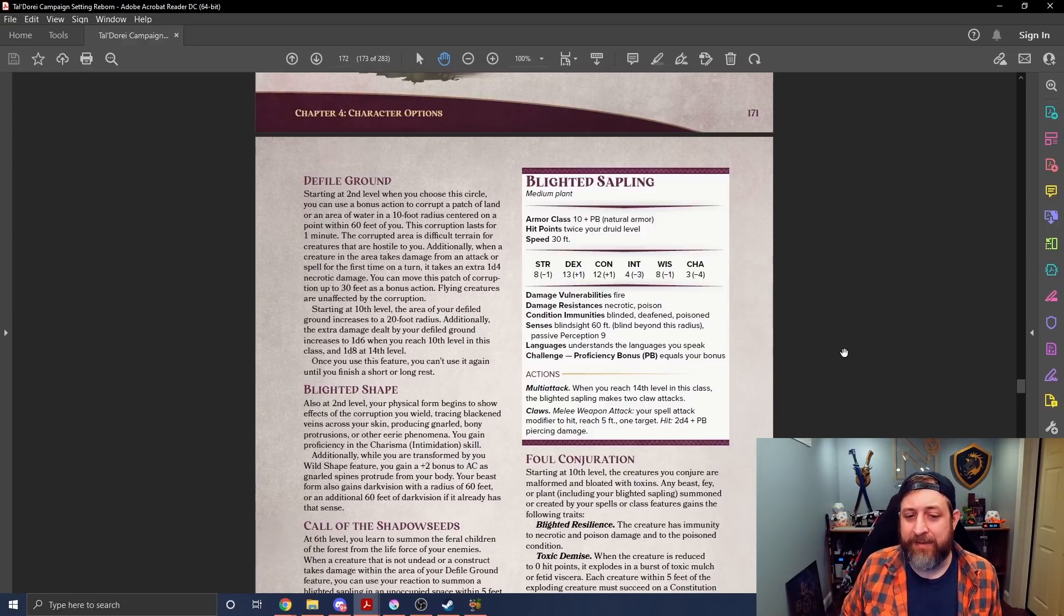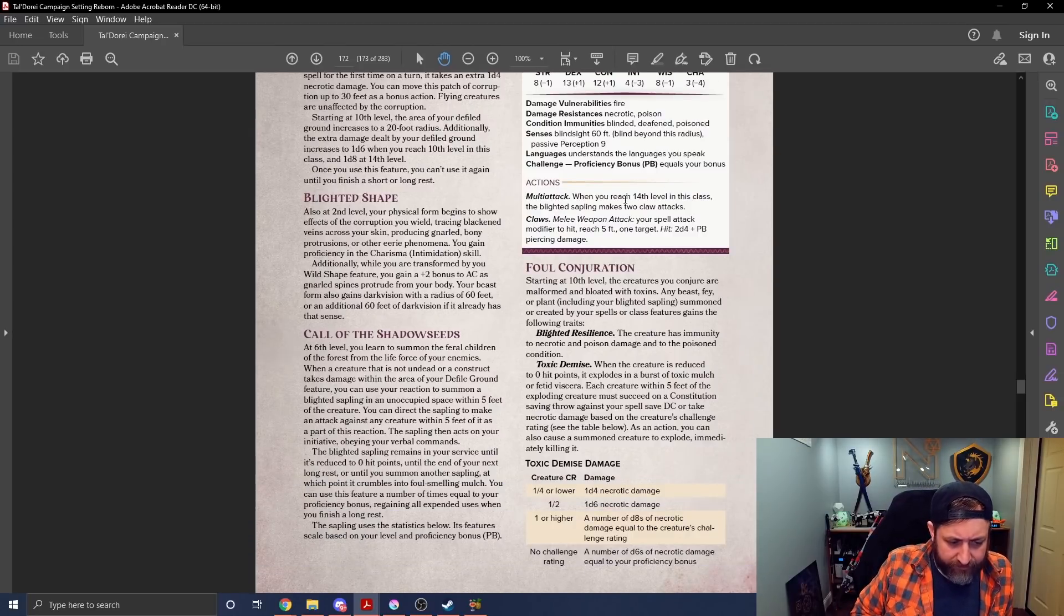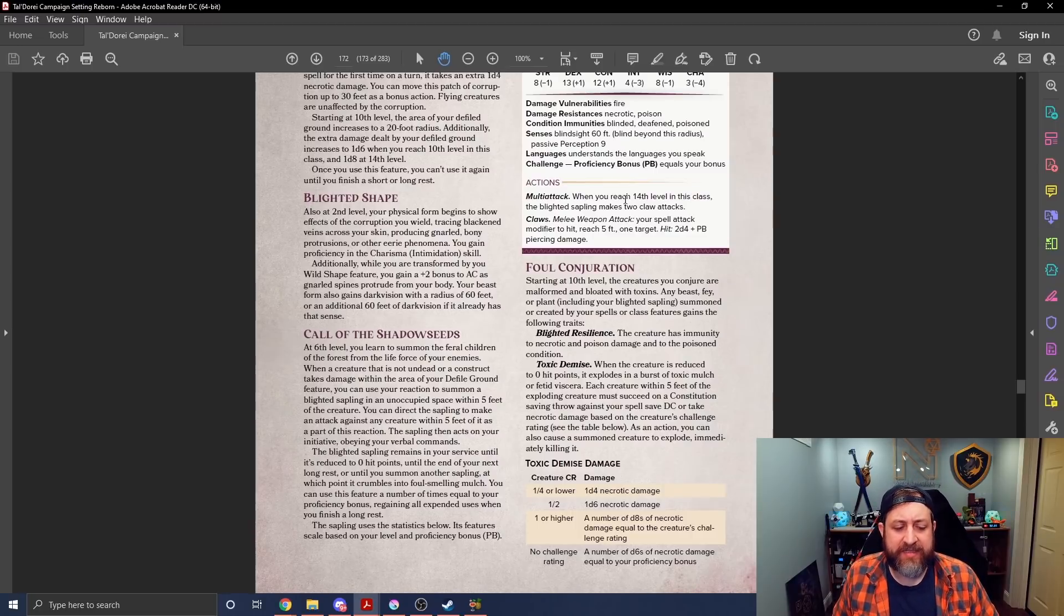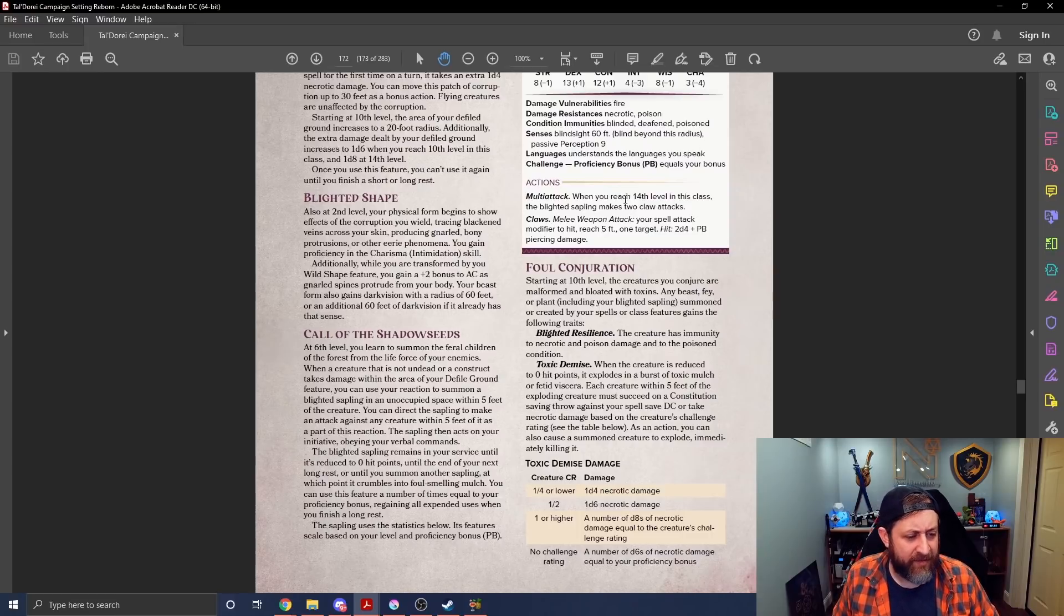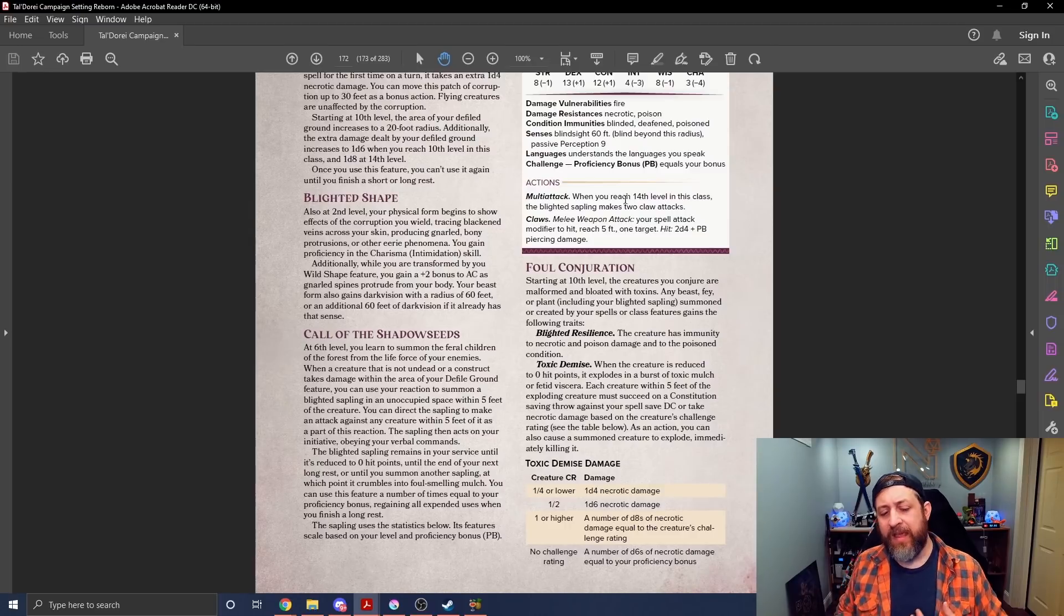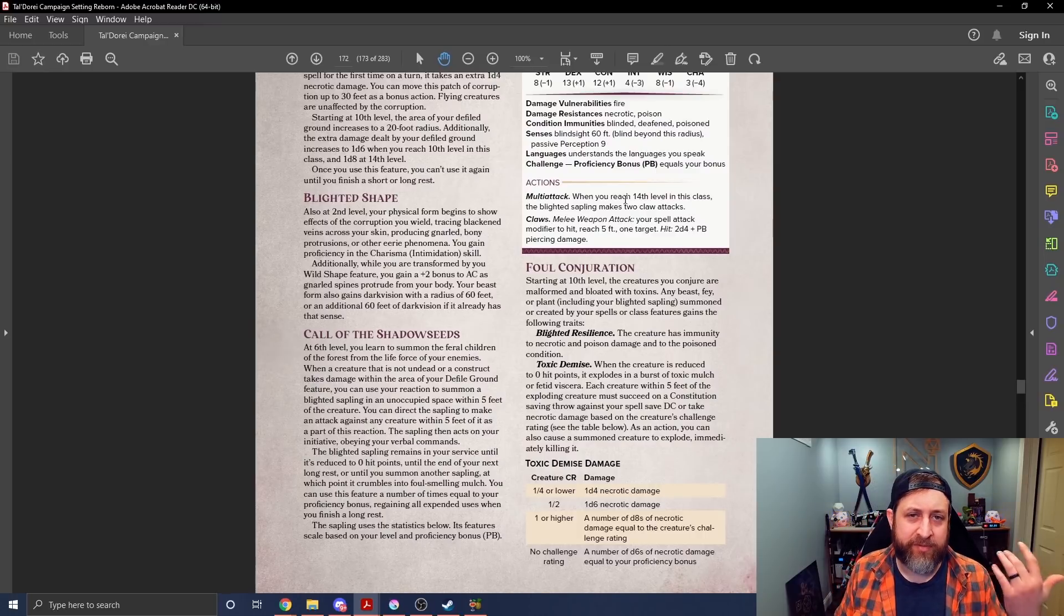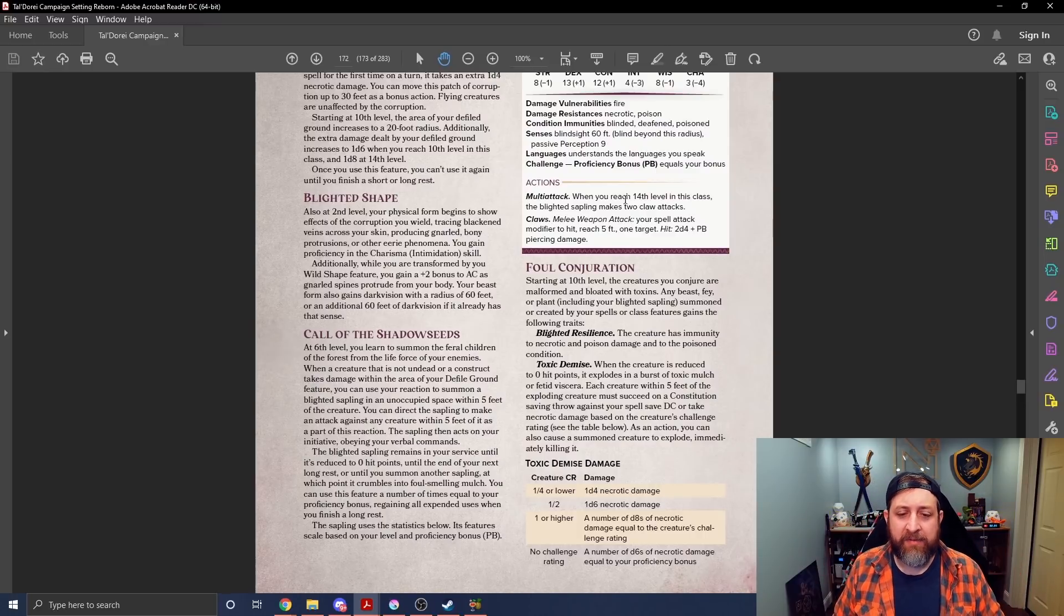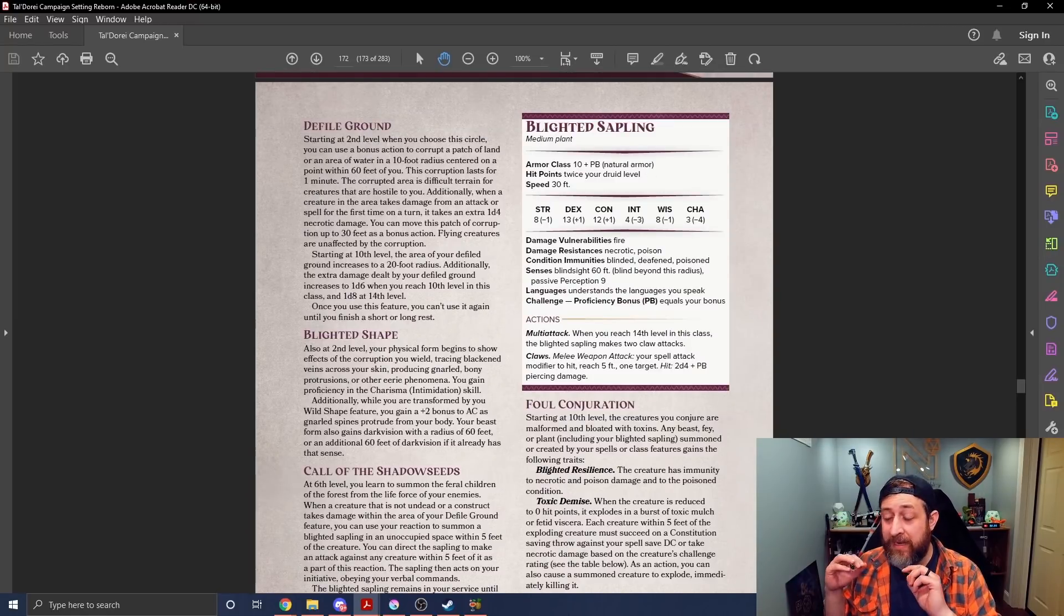Blind Sight, it does have, oh it says multi-attack when it hits level 14, but it has a Claw attack that does 2d4 plus proficiency bonus piercing damage. That's not a small amount of damage for a free creature. The other thing that's weird is it does act on your initiative order, it said. It acts on your initiative, obeying your verbal commands. So it sounds like there's no, it doesn't take you anything to command it, is my understanding. When a creature takes damage in your Defiled Ground, you can use your reaction to summon it. It acts on your initiative and obeys your verbal commands.